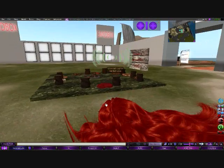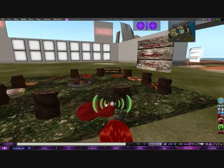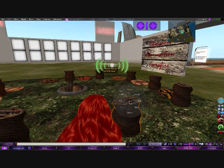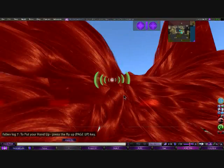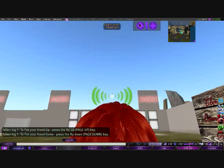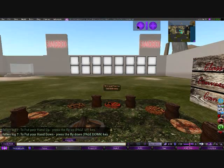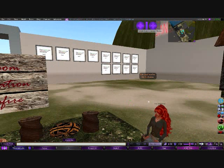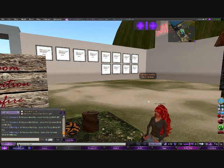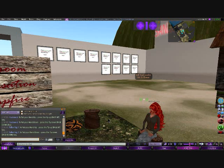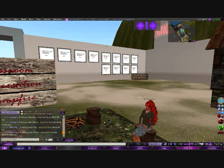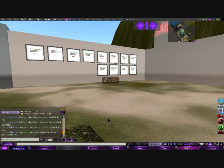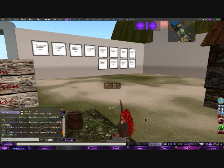Out here is a campfire area that I've created. If you sit on the stumps or the cushions, this is actually created for a classroom environment. What can happen is that if you read the dialog there, it said to put your hand up — press the fly up or page up key. I'm going to press that and let's see if this works. I have to click inside the world, page up, and there goes my hand.